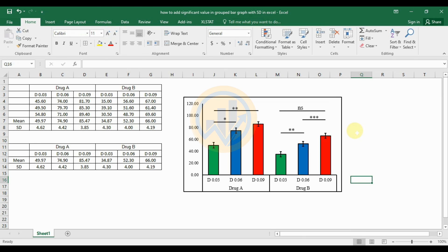This is the method for adding significant values in a grouped bar graph with standard deviation in Excel software. If you want to practice, the graph template is uploaded on our Telegram channel — the link is mentioned in the description box. If you like this video, please click the Like and Subscribe button. Join our channel members. If you have any doubts, leave a comment and I will help you. Thank you for watching.